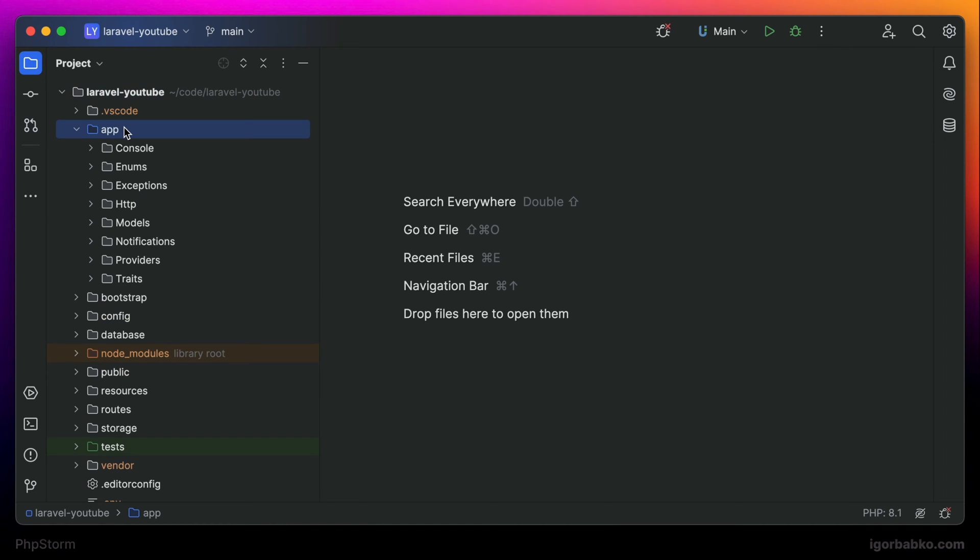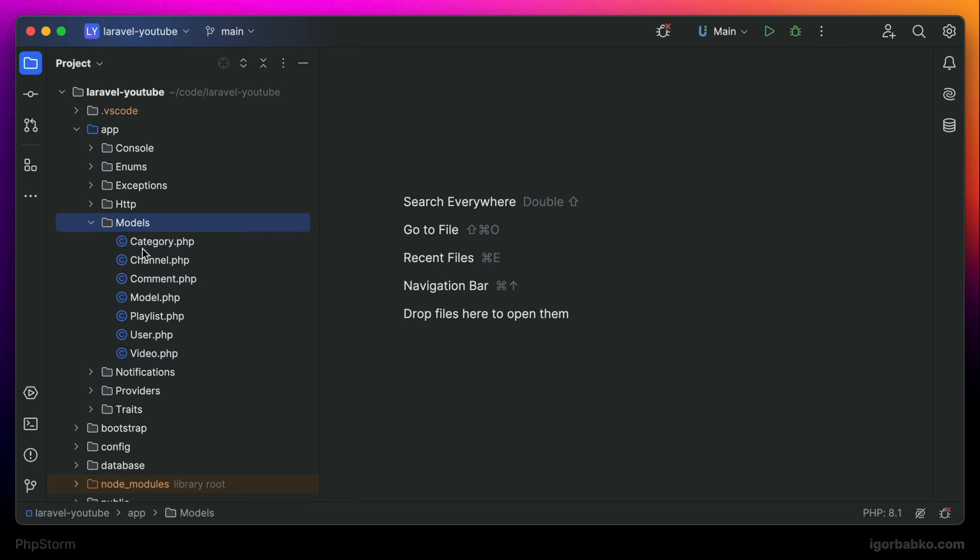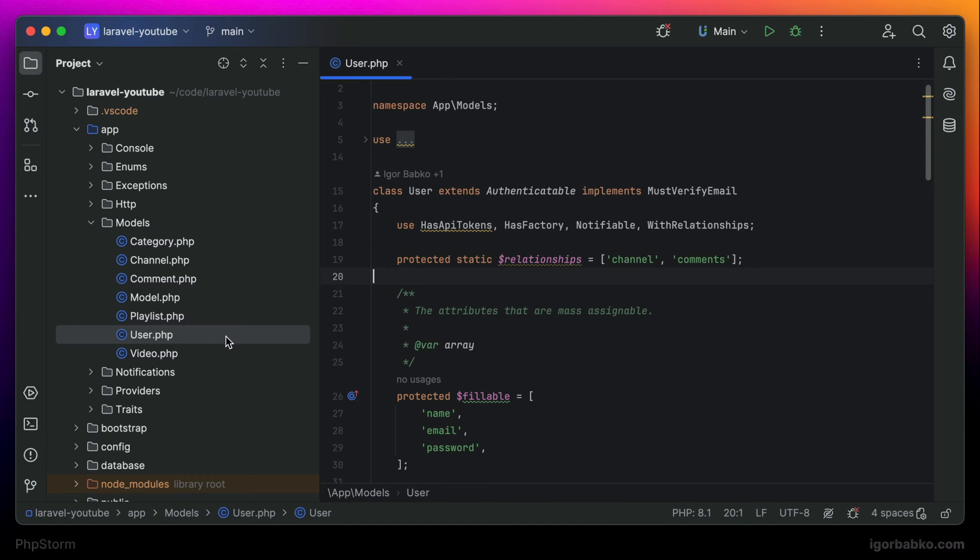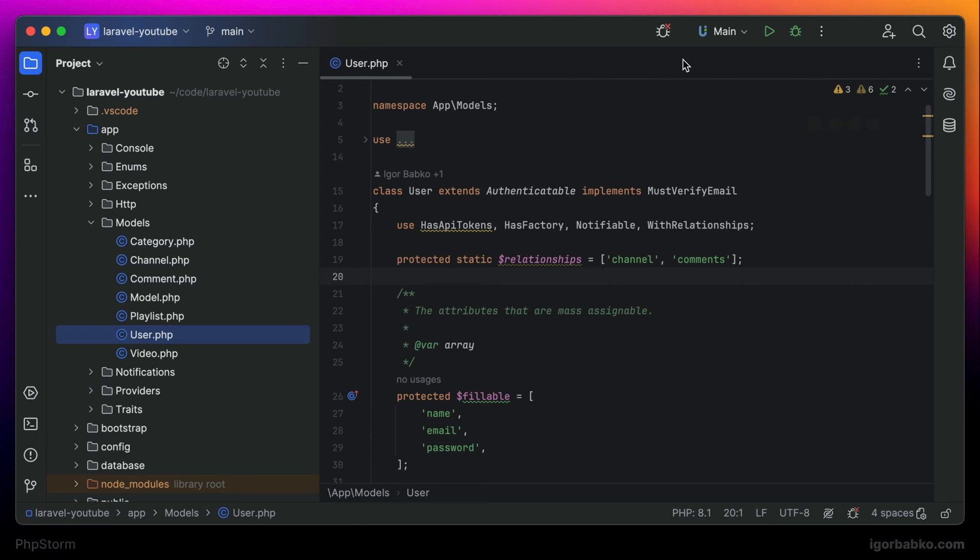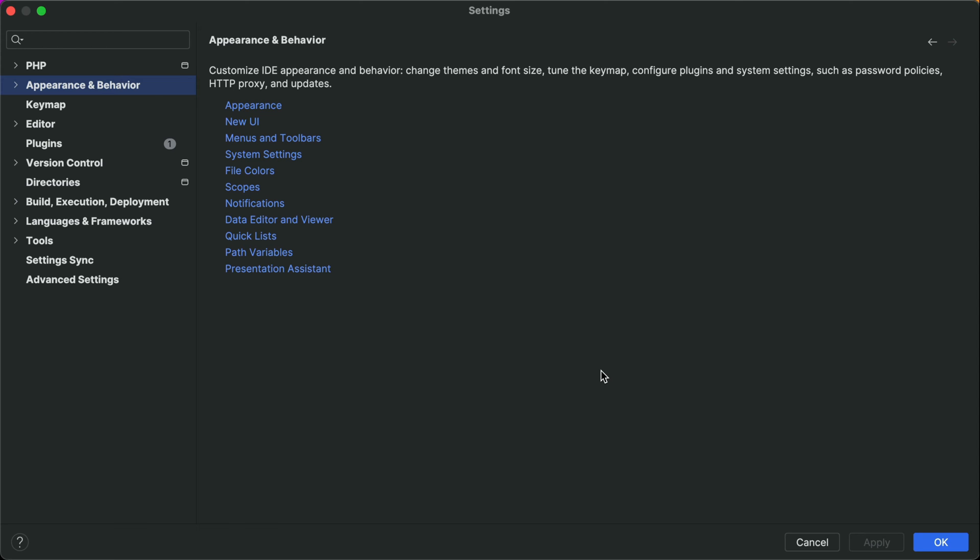Here is how phpStorm looks like without applying any custom configurations. The first thing that we are going to do is change the theme. By the way, to open up phpStorm settings on macOS we can press keyboard shortcut command comma.